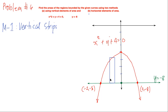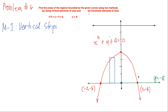The two equations intersect at two points: negative 2, negative 8 and 2, negative 8. We will be finding the area of this region bounded by these two curves — the parabola and the line y equals negative 8.